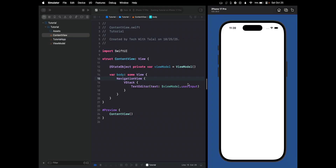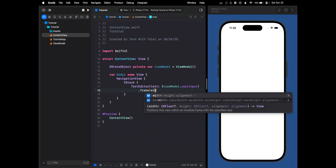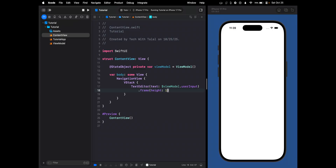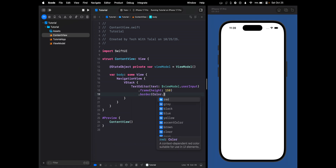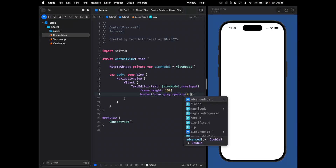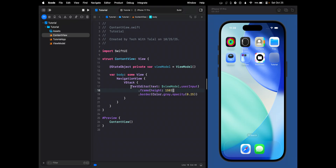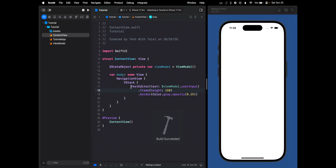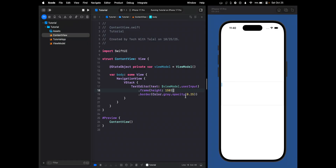It looks like it's still empty, so let's edit the style. We can add a frame with a height of 150, and then add a border so we can actually see the text editor — maybe an opacity around 0.25. Now let's run it — it should show something. Awesome, now we can see the text editor. Let's continue and create our button.